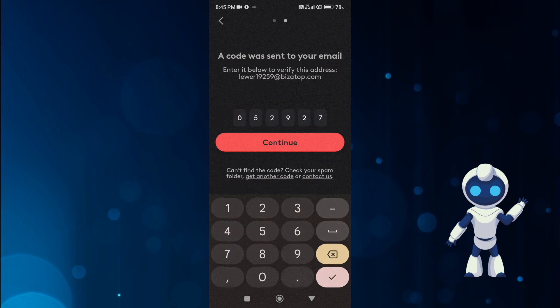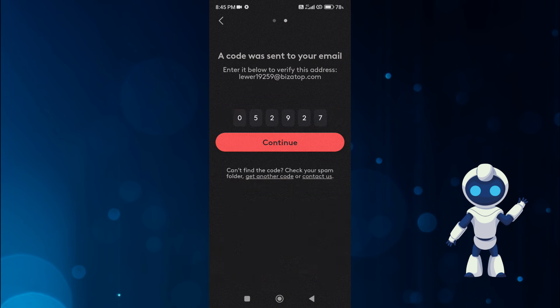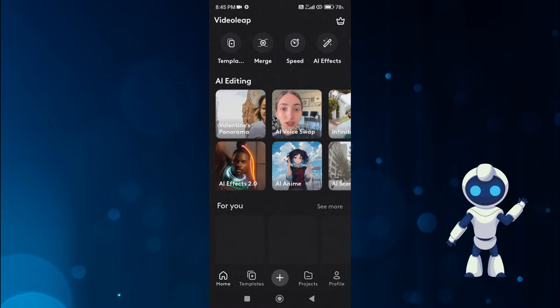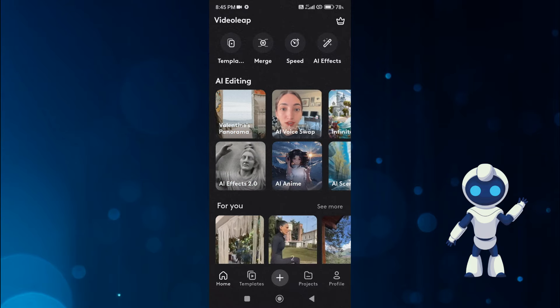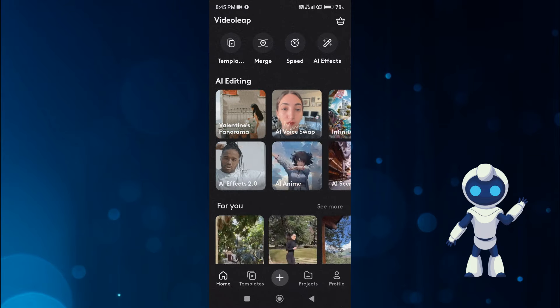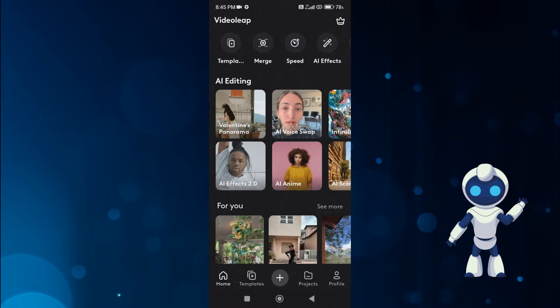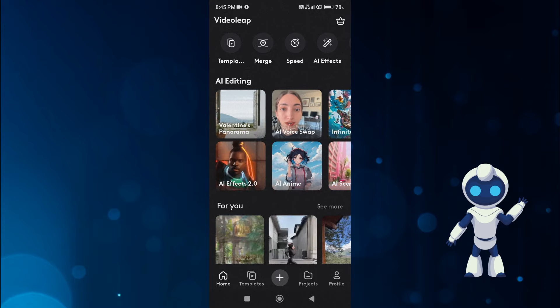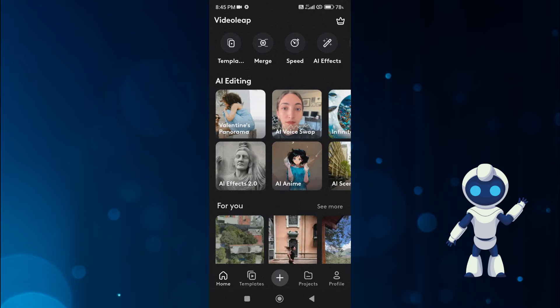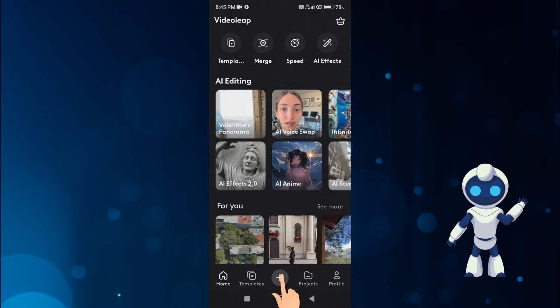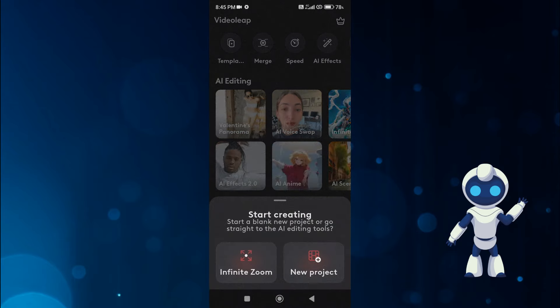After creating an account, something like this interface will be in front of you. Here you can see many AI tools. But since our topic is to convert normal video to AI, we will first click on the plus button.